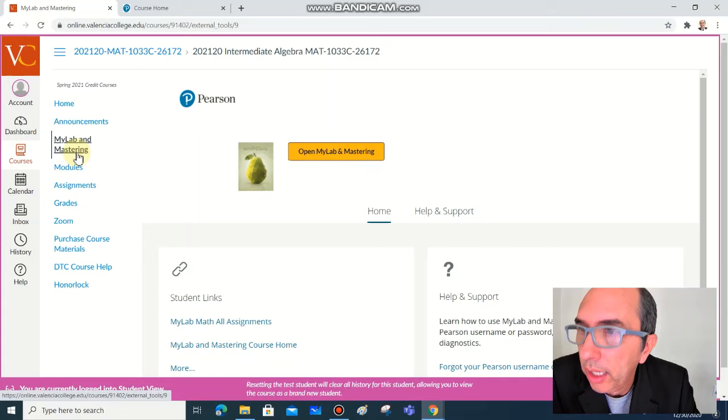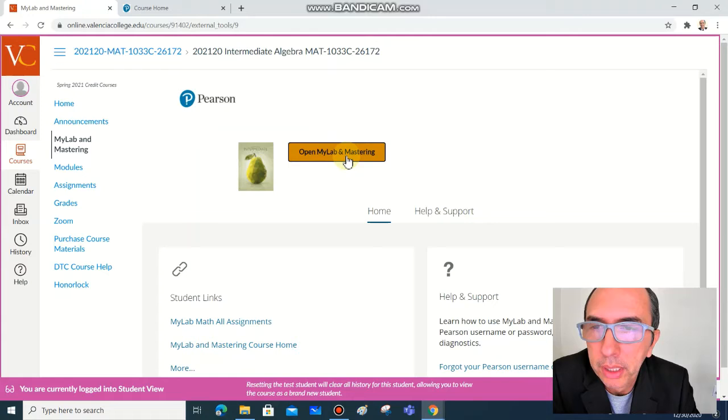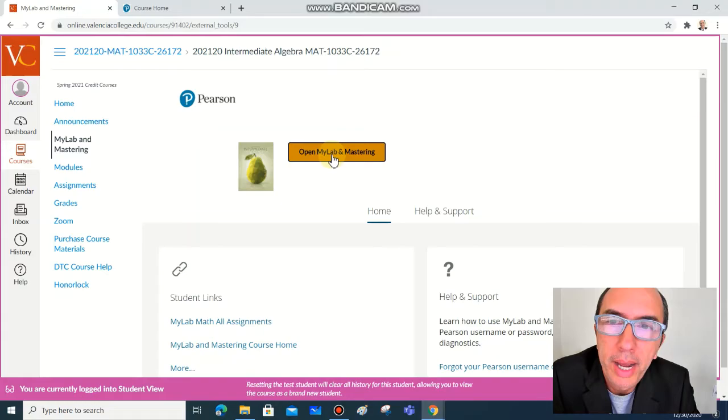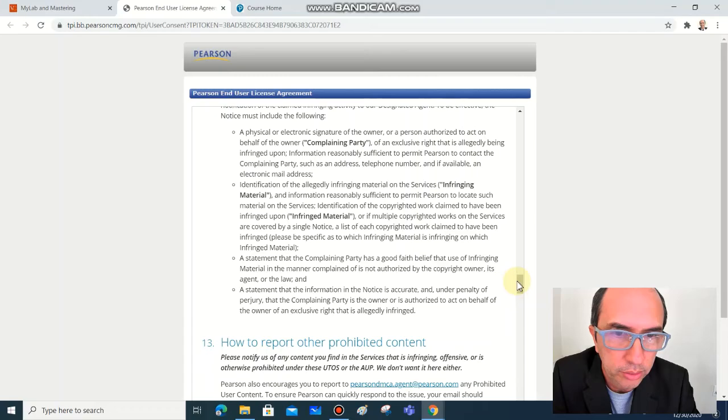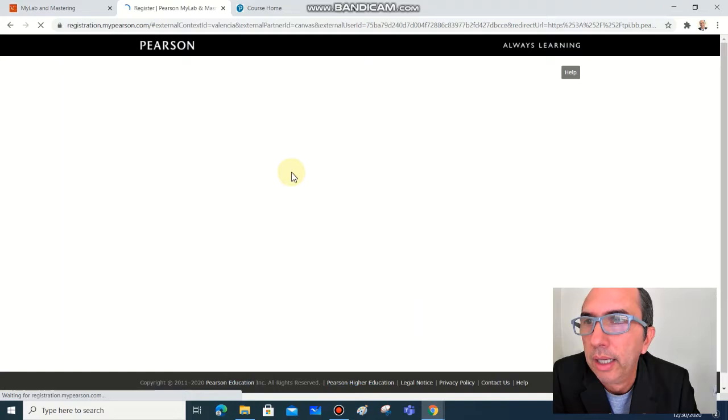You're going to follow this step by step. Click on MyLab and Mastering on the menu, this will open this orange button here, and this is our textbook. Click on the orange button, open MyLab and Mastering. This is opening a new page, which is the Pearson user license agreement. Go to the bottom of this license agreement.